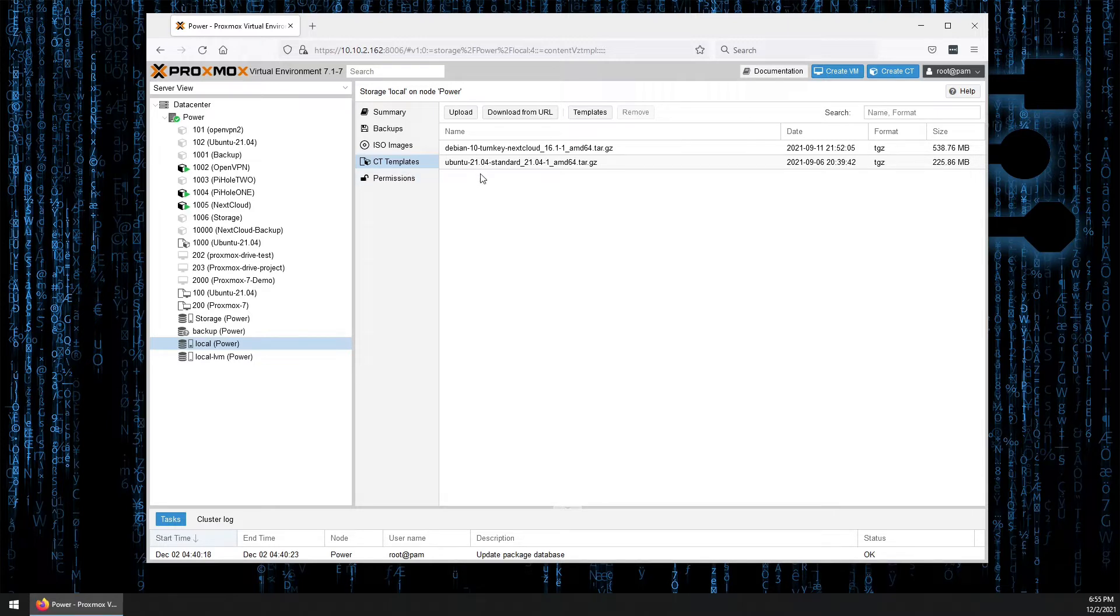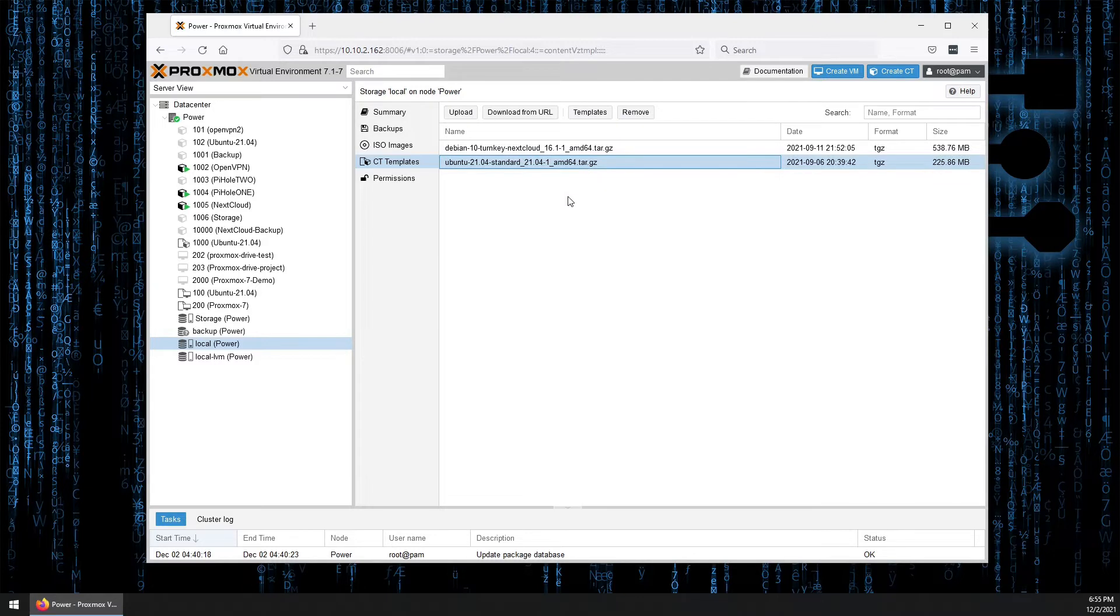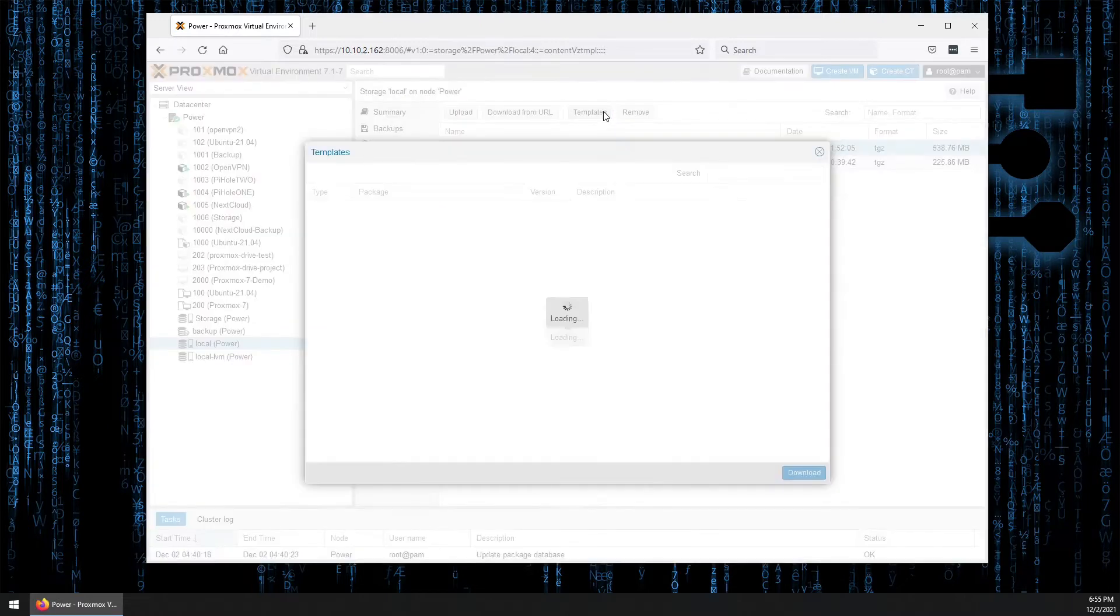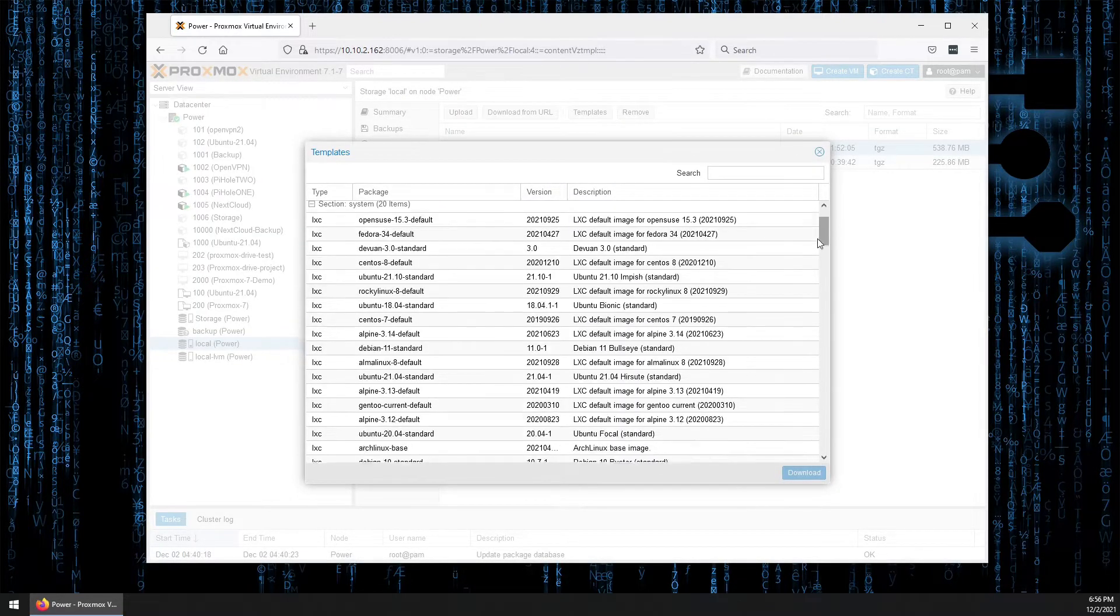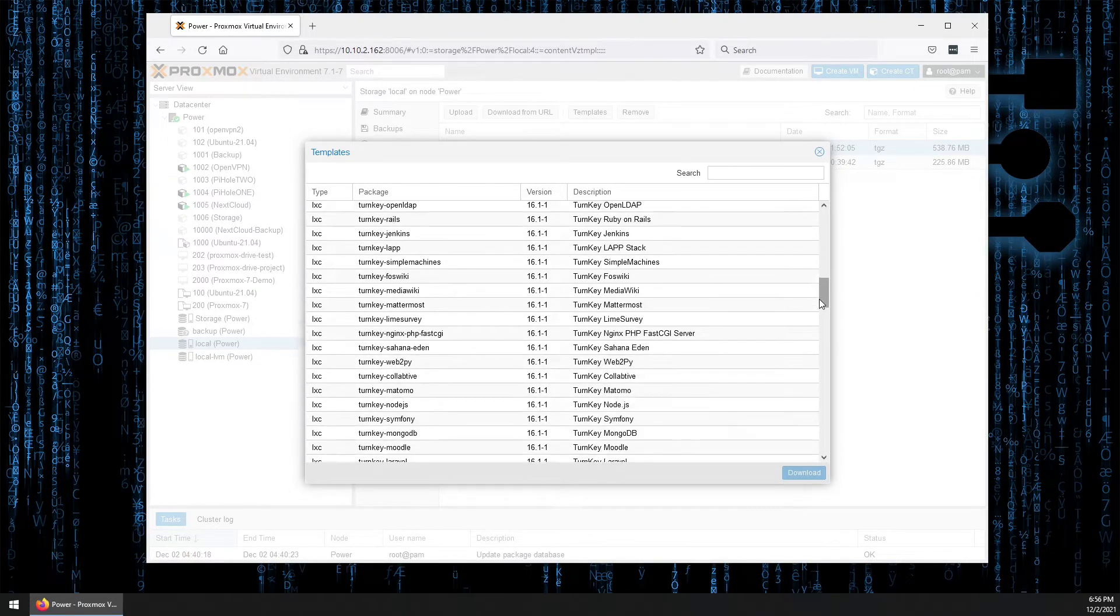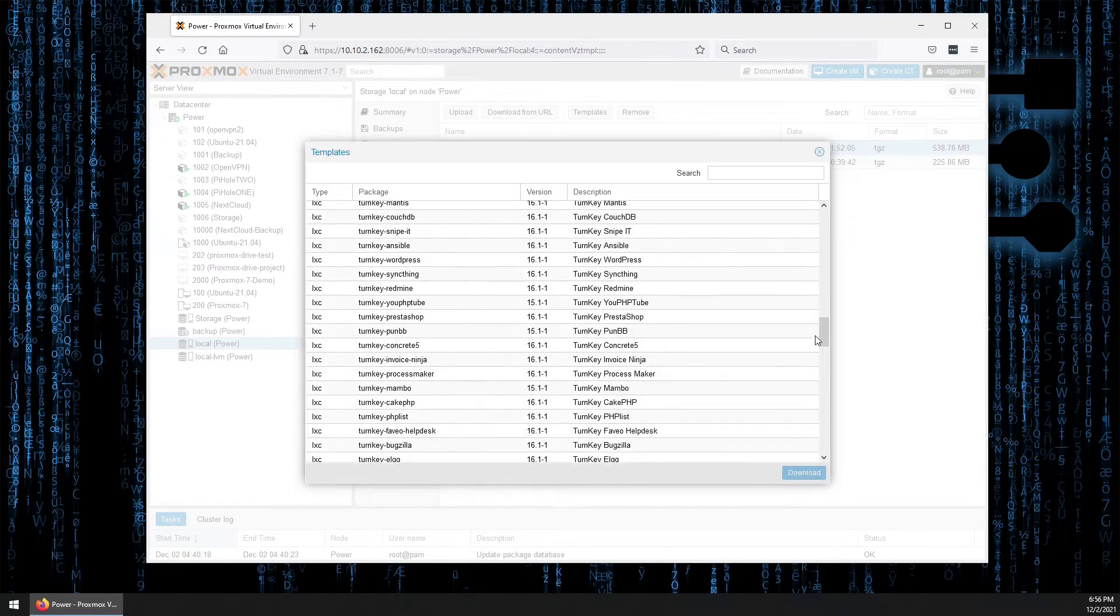Now this will display the downloaded templates that you have. You can see I have Ubuntu 2104 and a Debian. Now if we click templates, it'll actually bring up all of the templates that are available to us at this time.